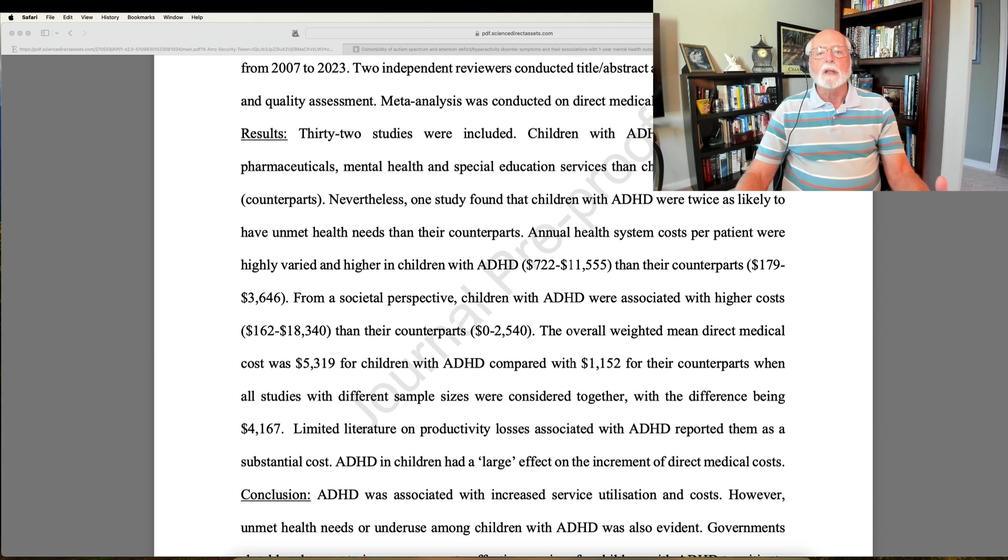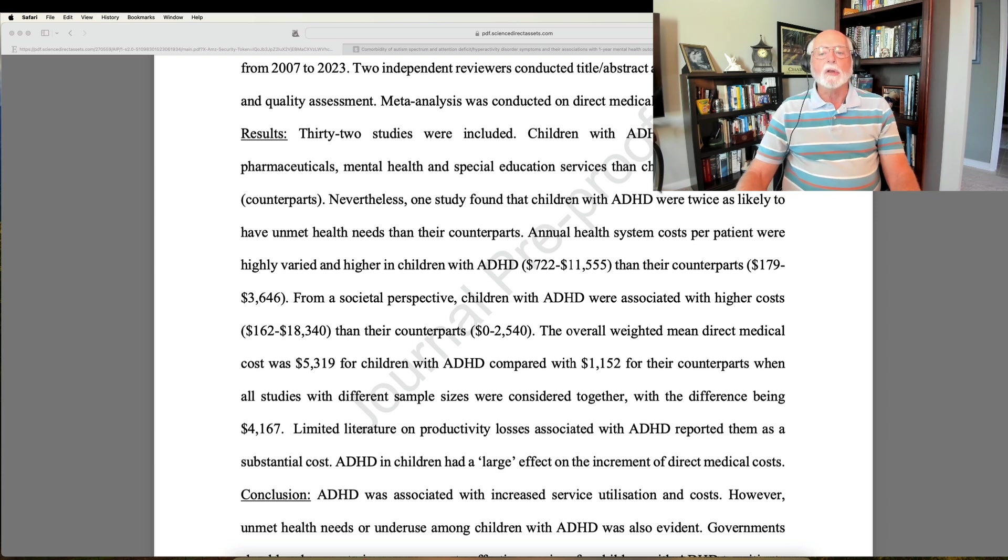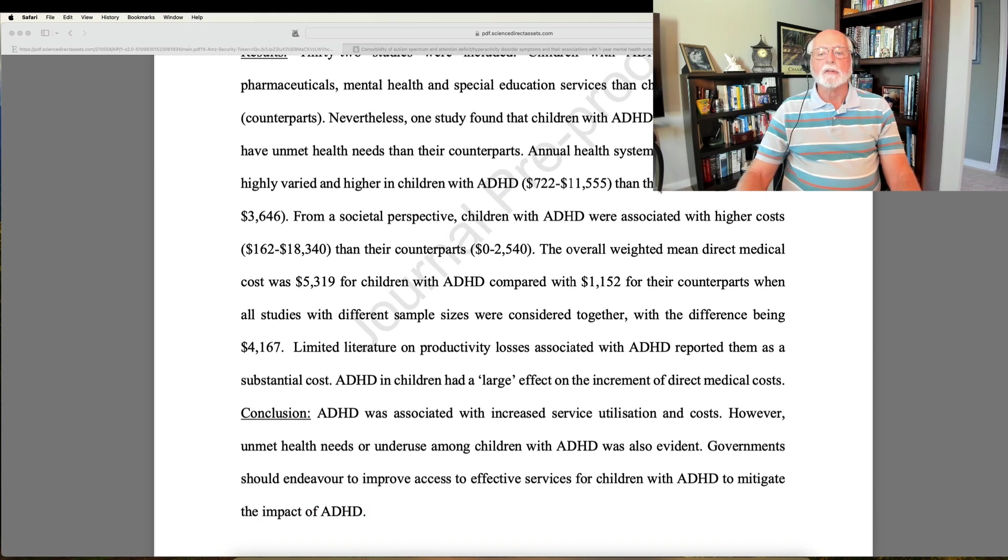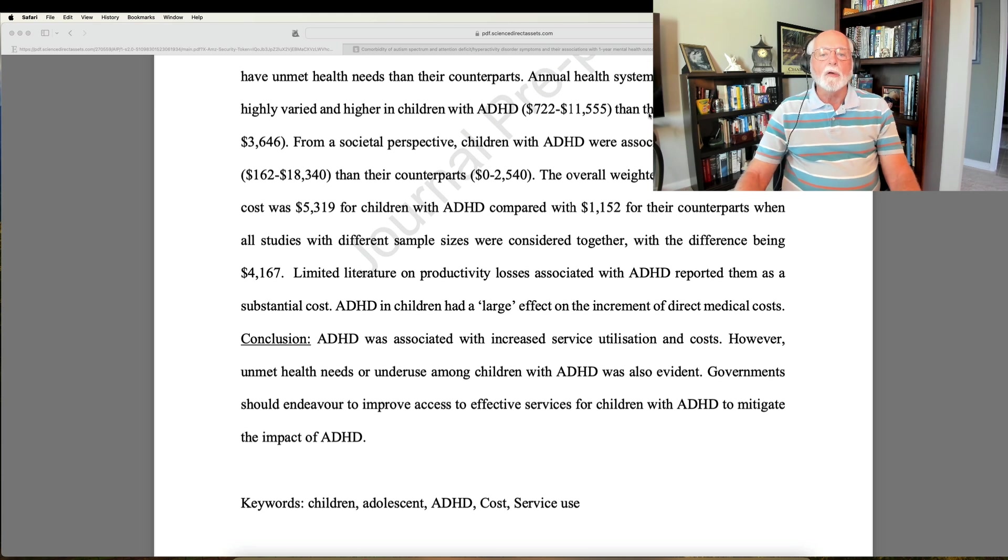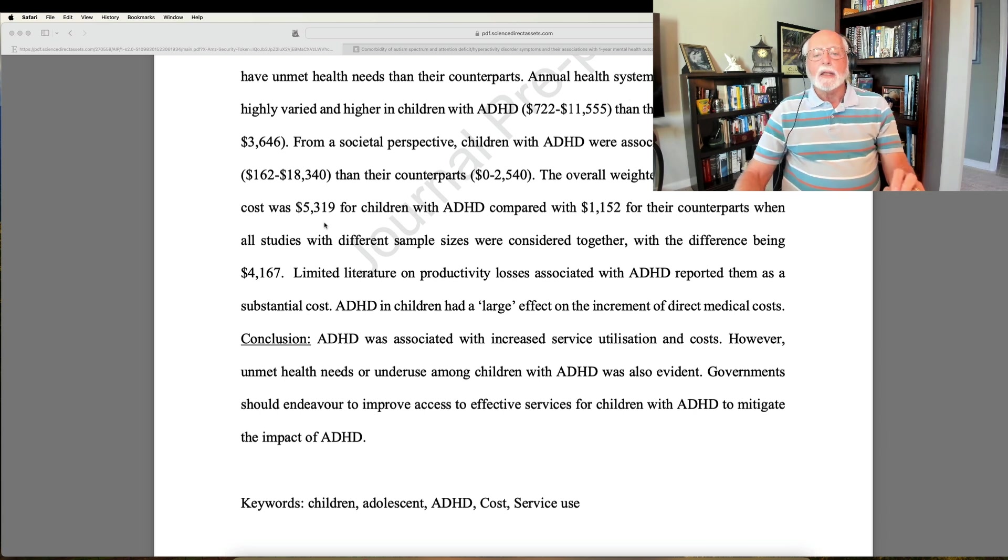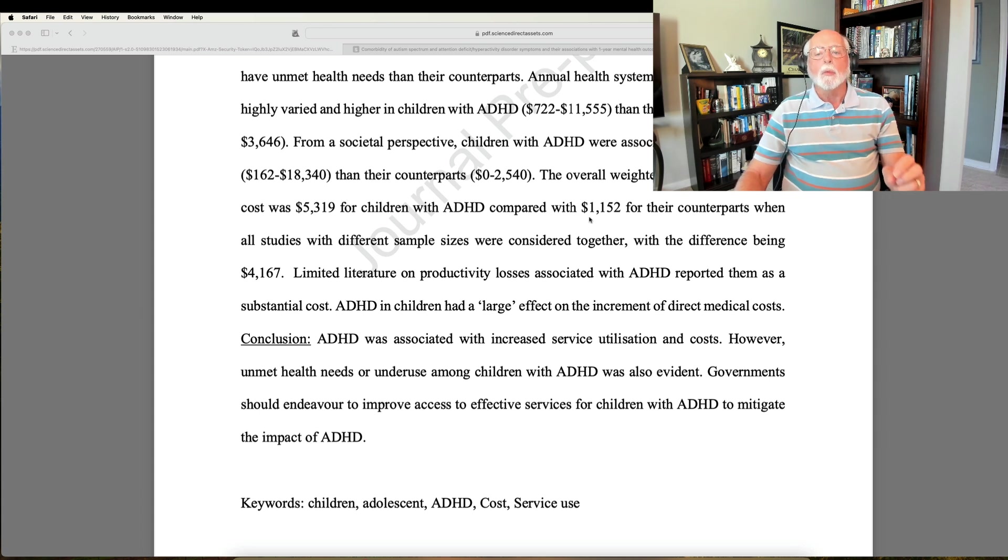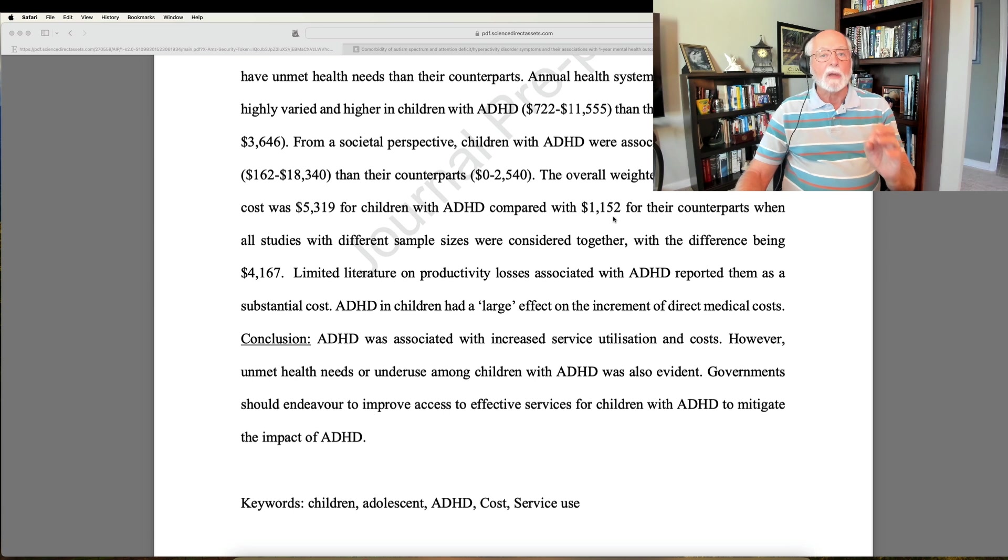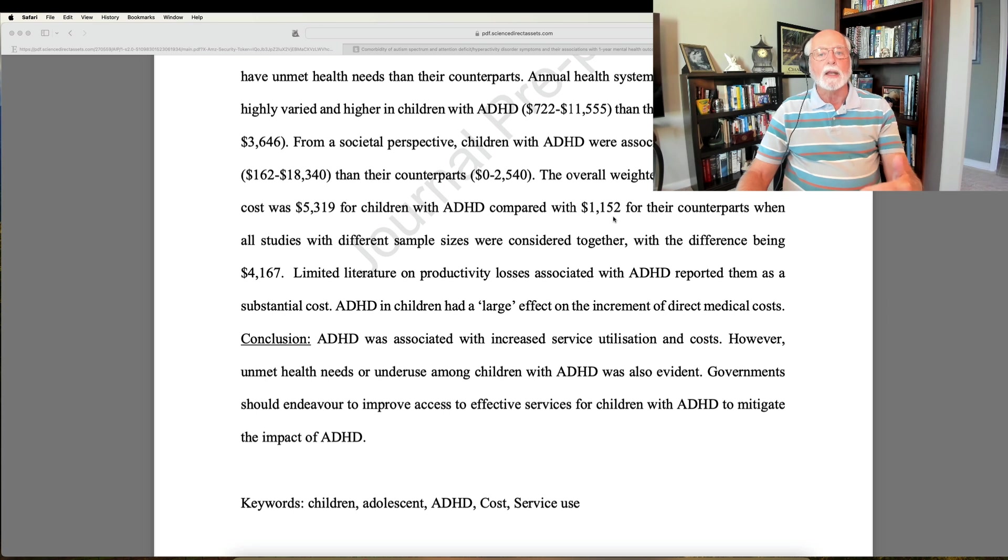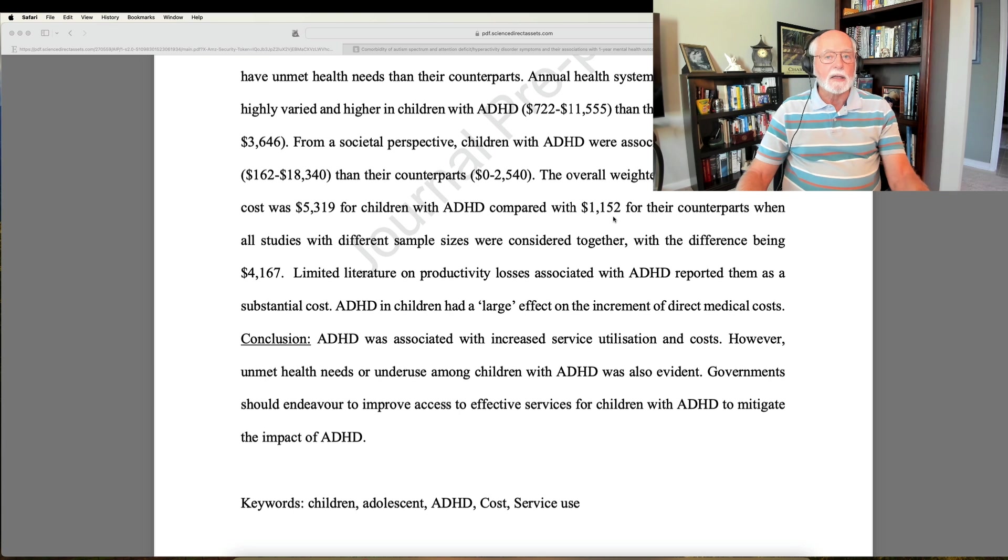They also found that they used more mental health services and special educational services. None of this is a surprise. It just documents what we already know. Kids with ADHD are more than twice as likely to need these services, in many cases much much more likely than their counterparts. And they also often go with unmet health needs that are not treated by the health system.